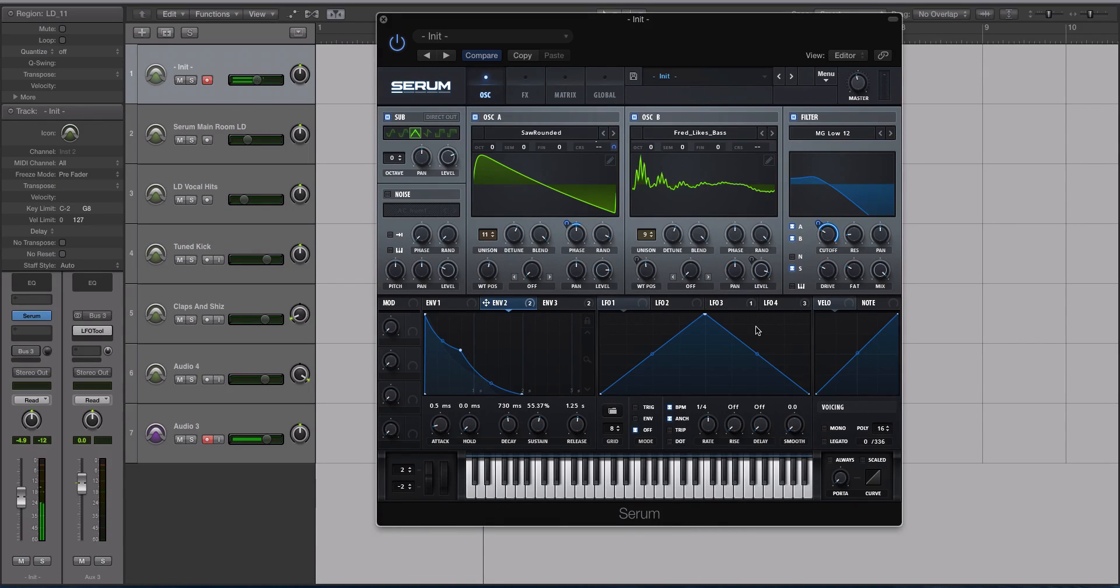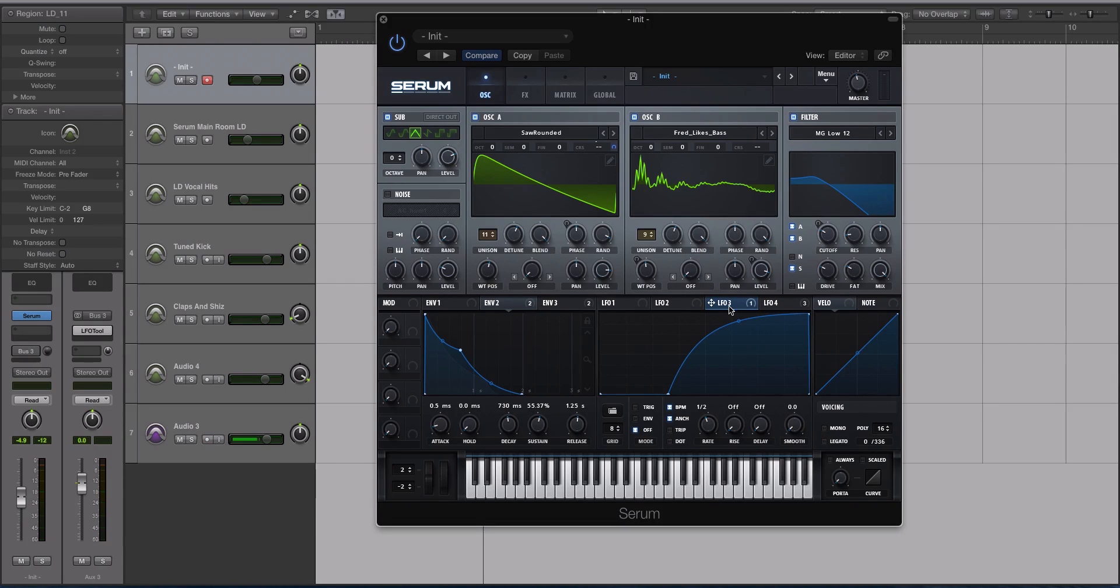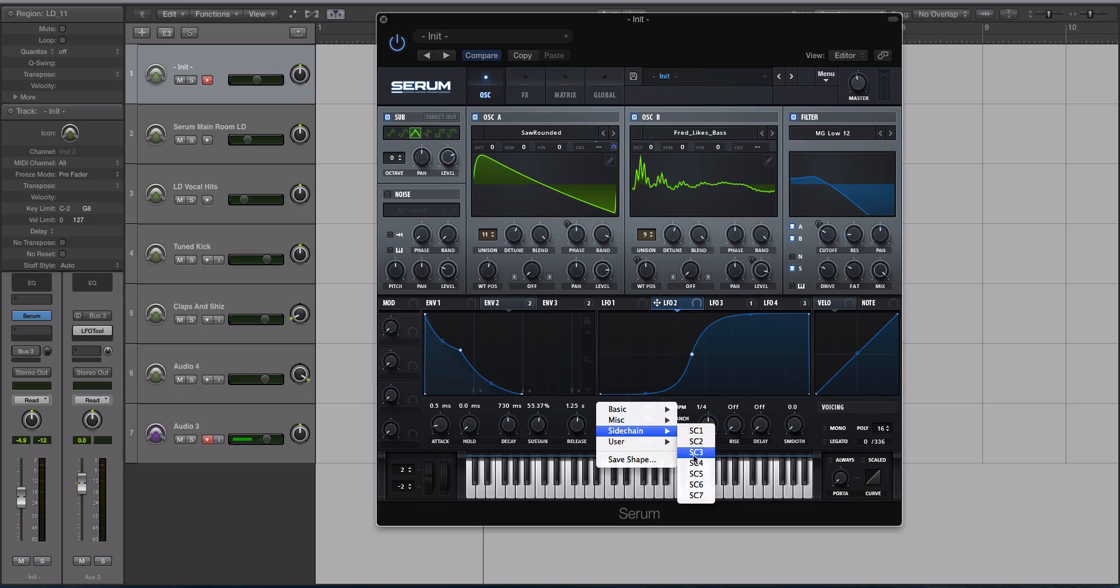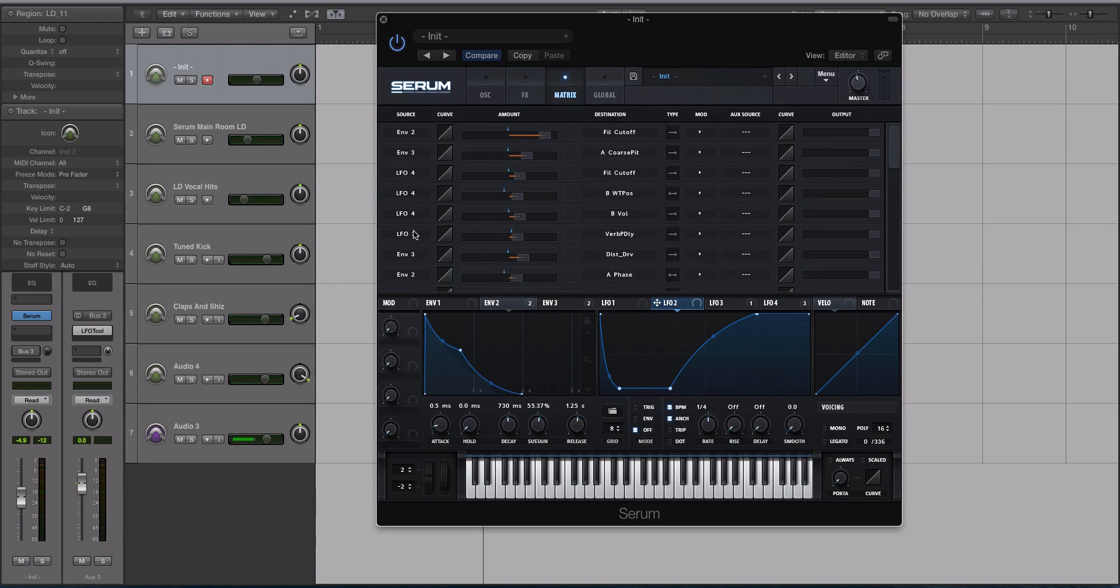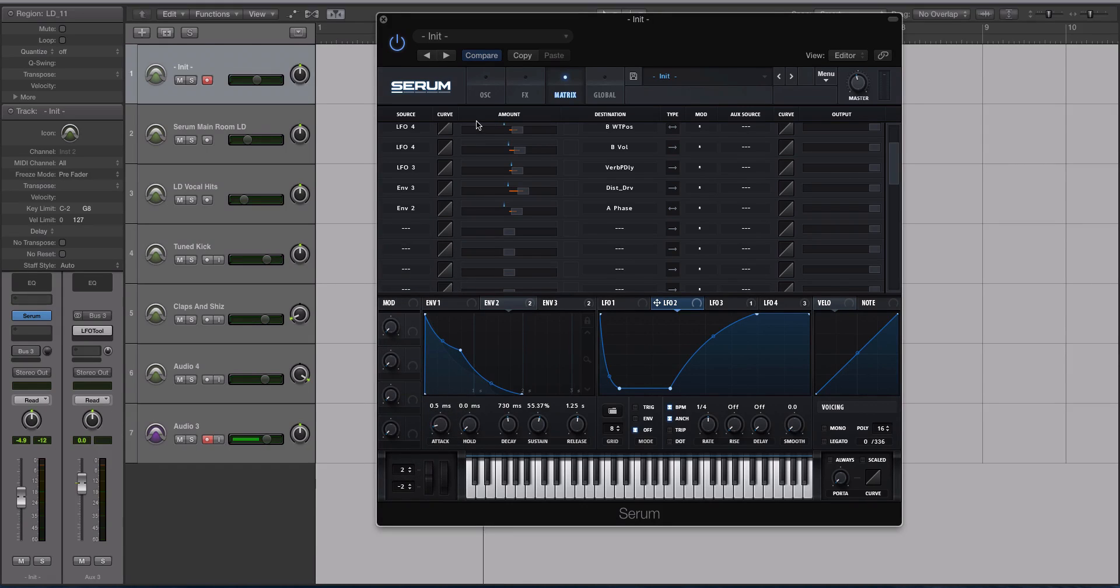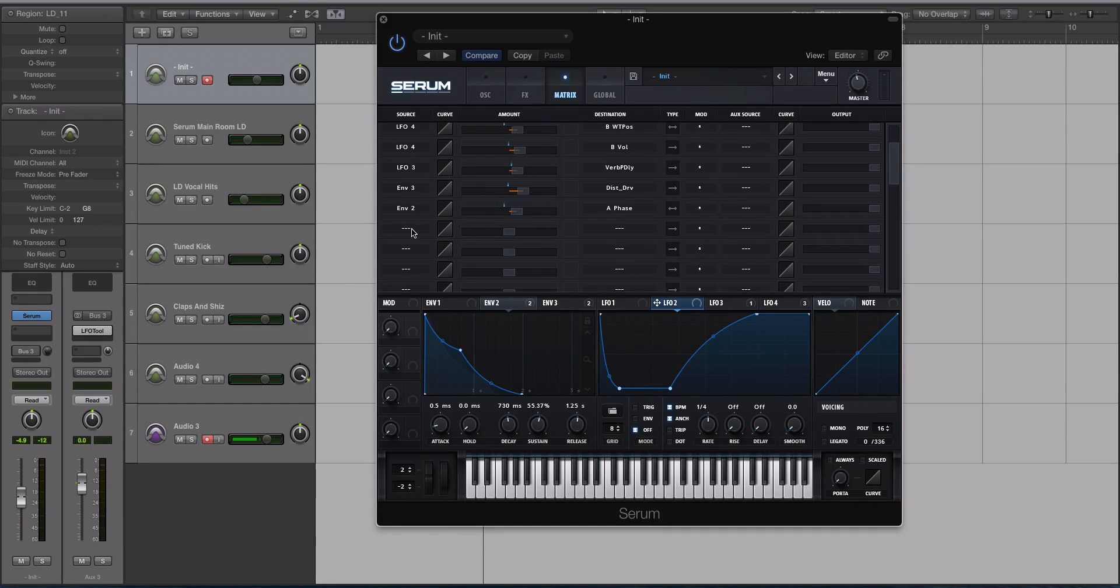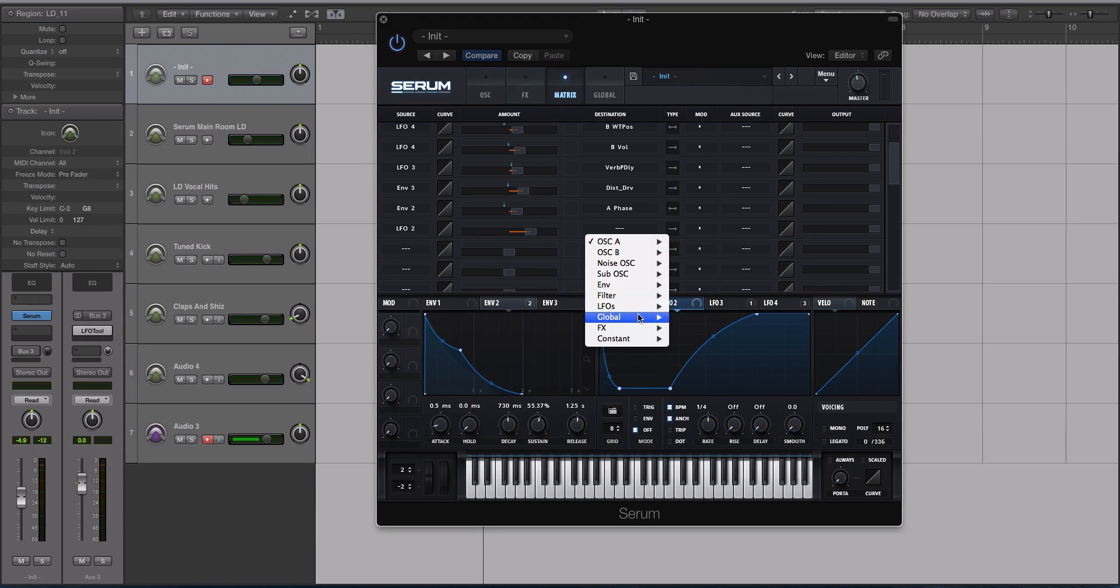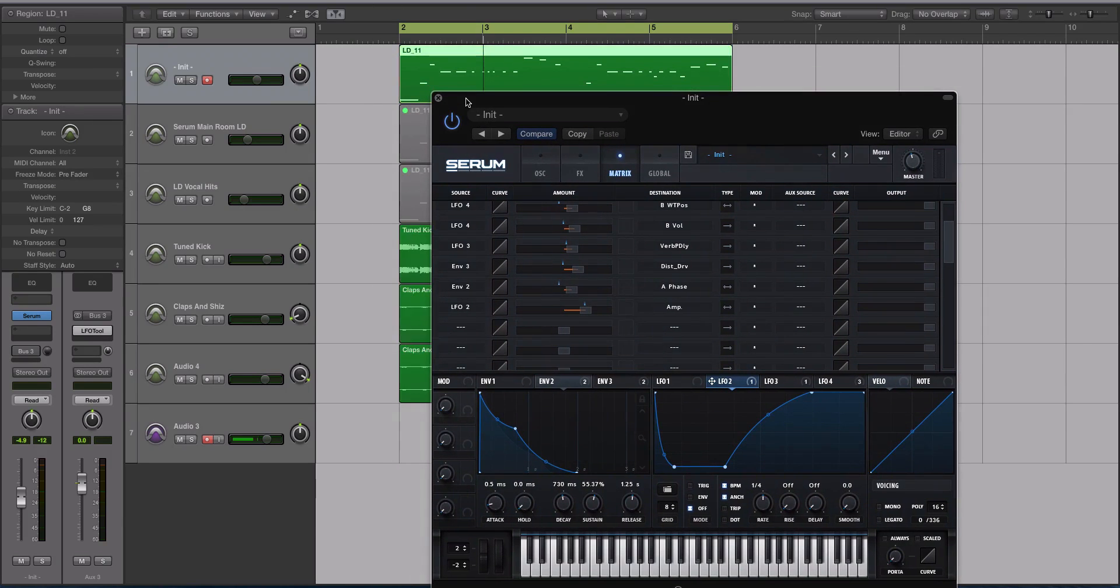All right, and finally what we can do here is I'm going to go to my second LFO. We're going to select a different sidechain shape. We're going to select number three, I think. The reason you have to do this in the matrix is you can't actually do this inside the drag-and-drop GUI page. Go to your matrix and we're going to select LFO2 because that's what we're using. We're going to go to global and amp. This is kind of like a pseudo sidechain compression effect inside of Serum.